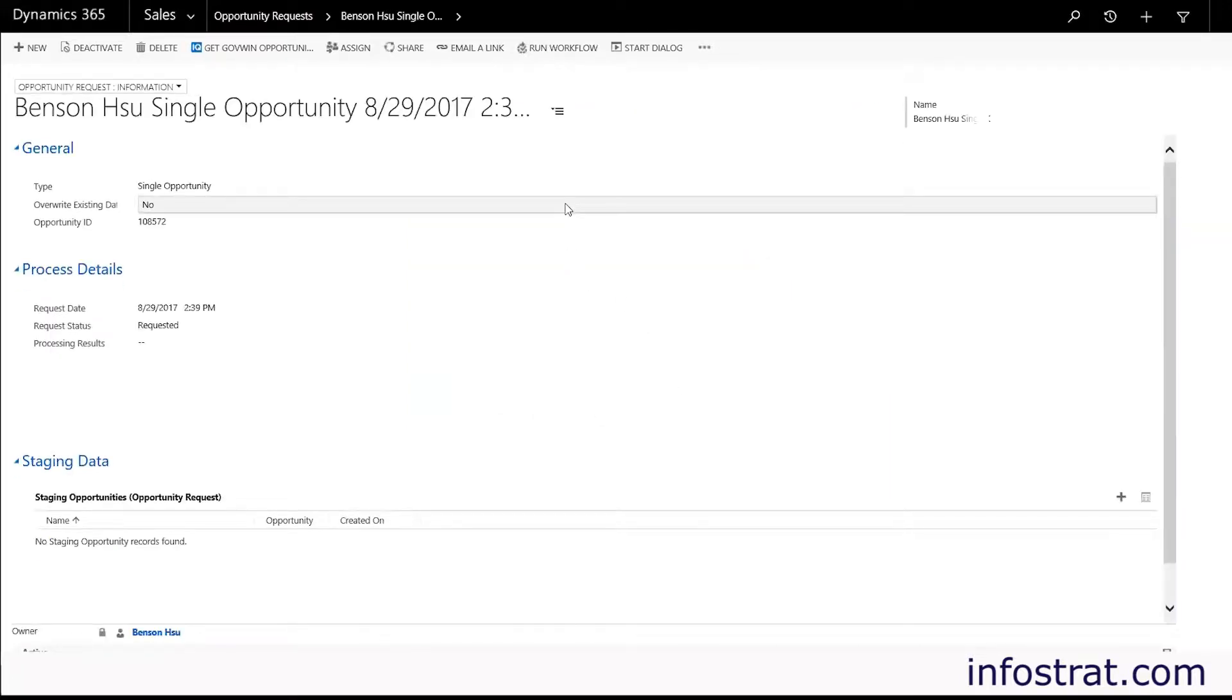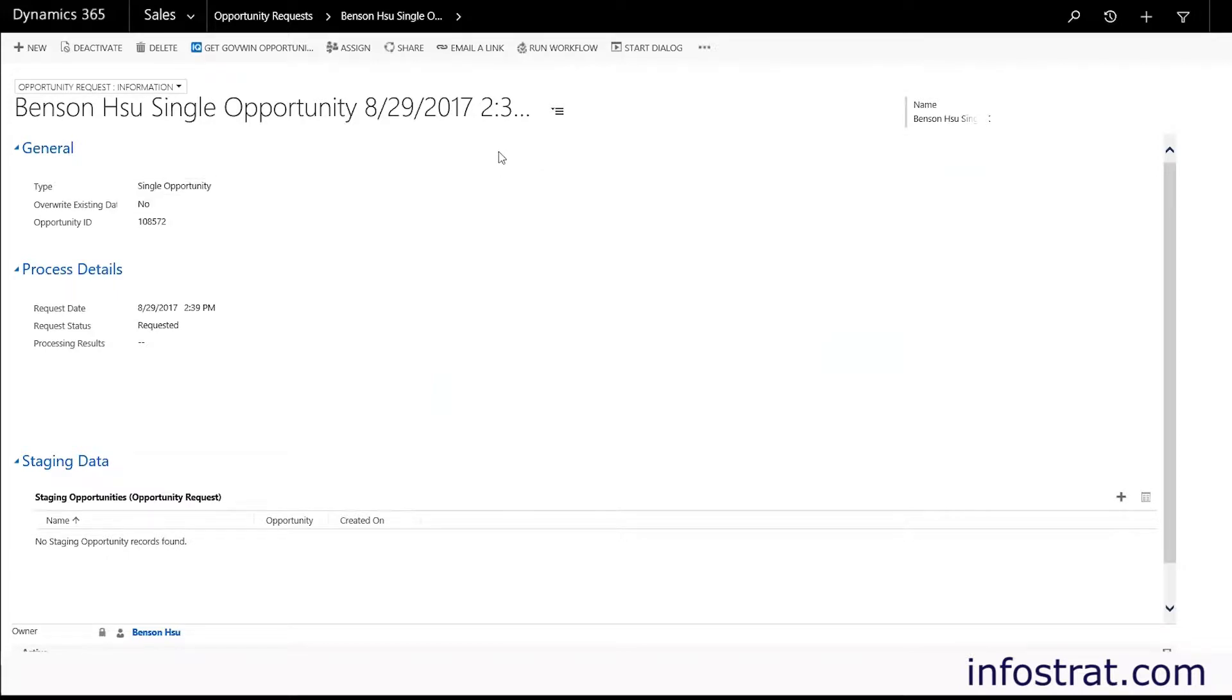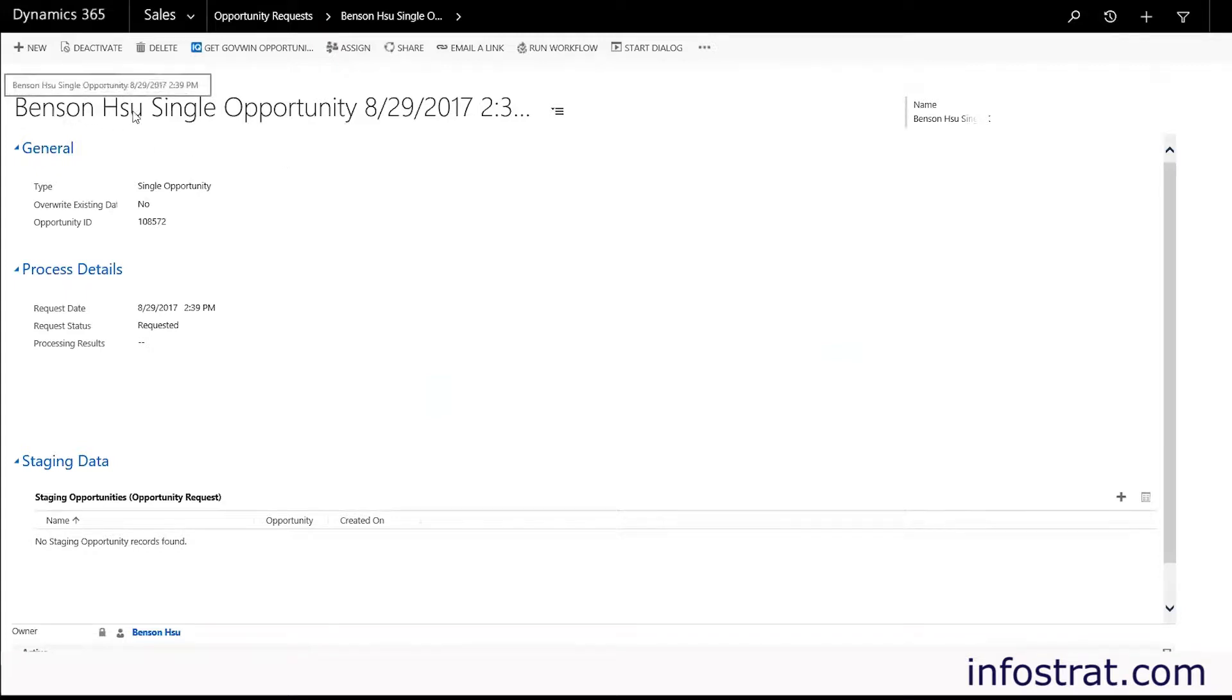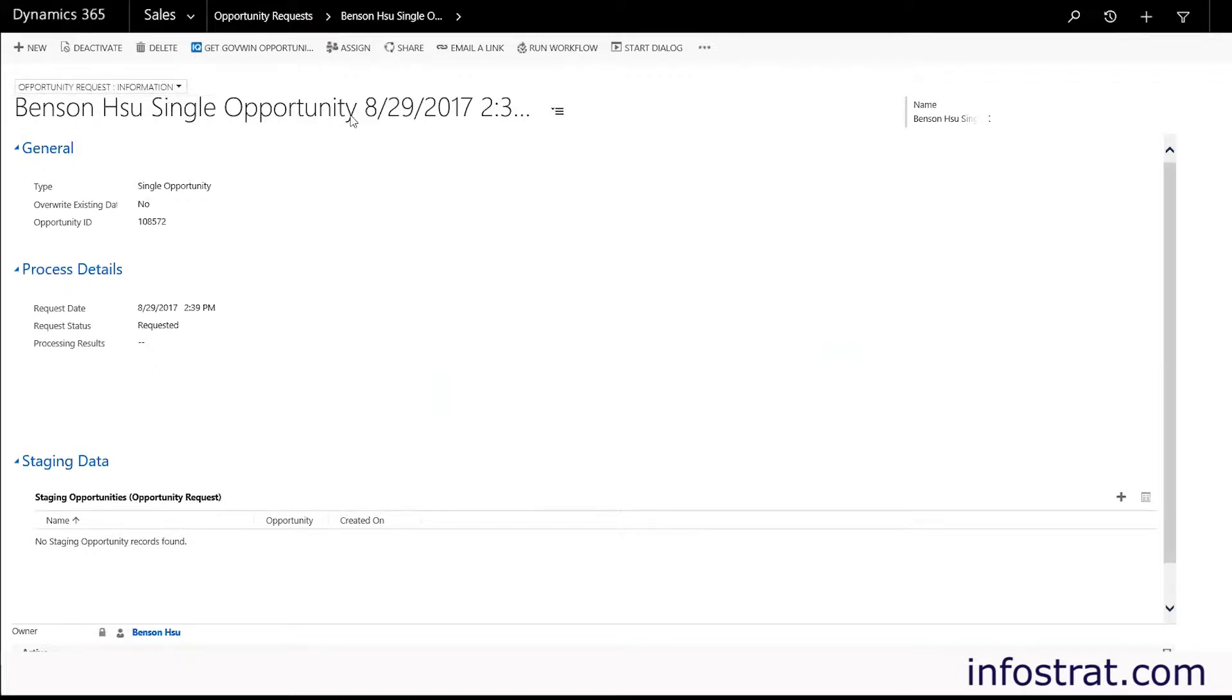And this is the opportunity request. We were looking at that list of previous opportunity requests. So this is the one for this specific request and it's titled according to who requested it, what type of request it was whether it was single or if it was a download of all of our bookmarked opportunities along with the timestamp.